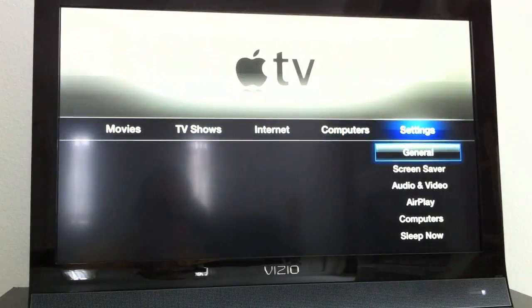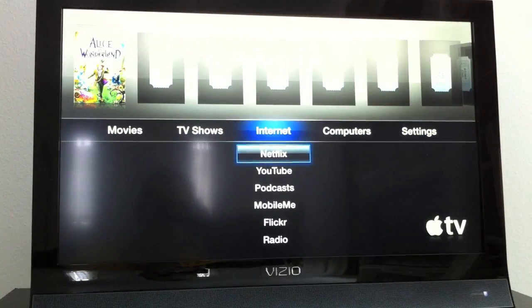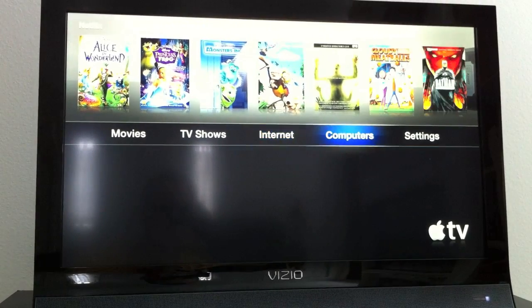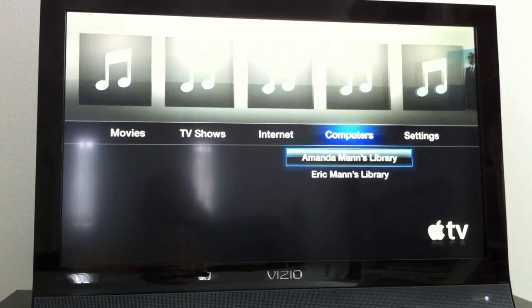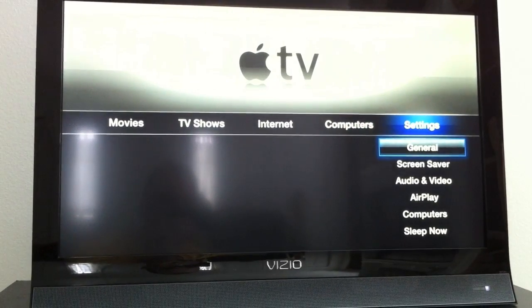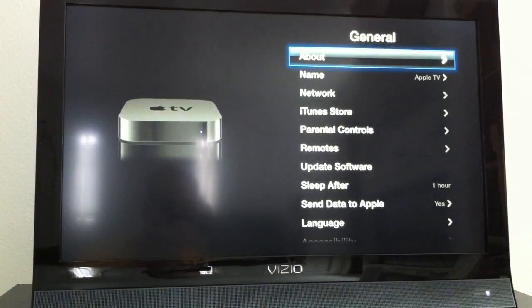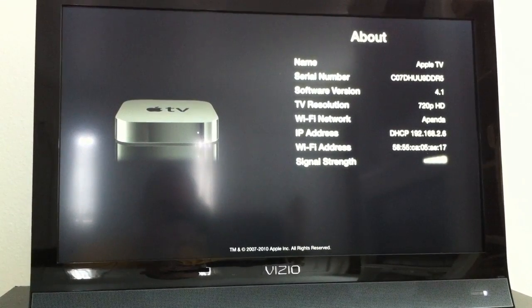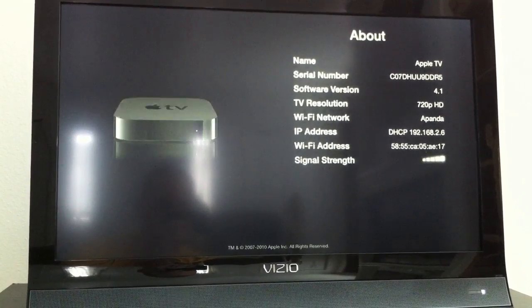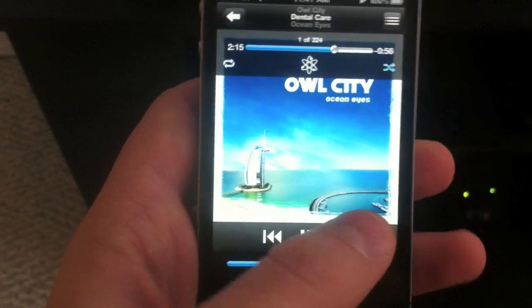So we can go over to the settings tab down in general and then we can go see that the Apple TV is in fact running the correct firmware. And there we see software version 4.1.